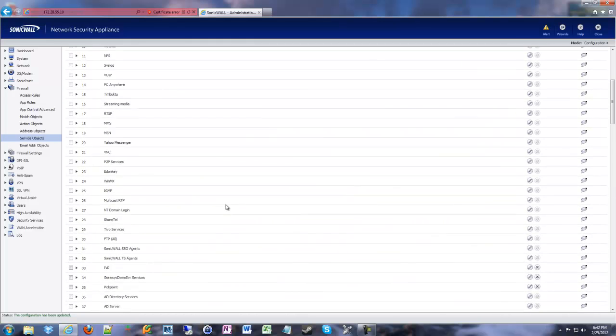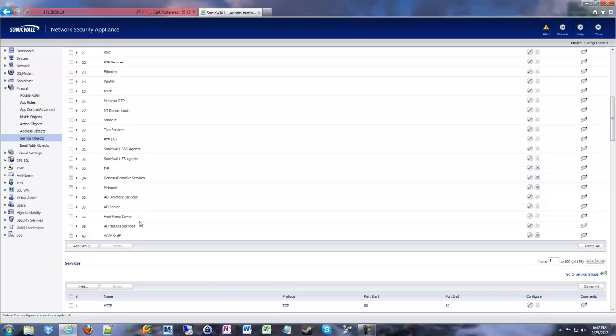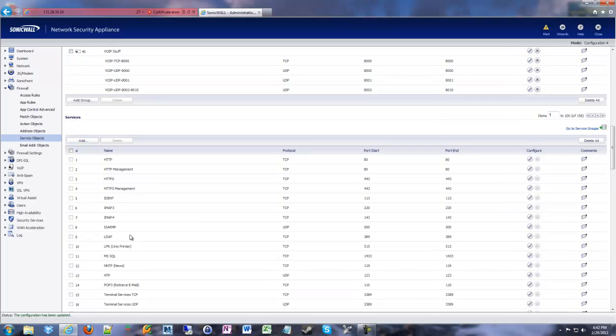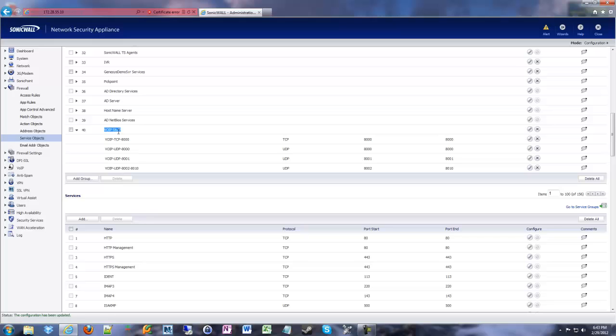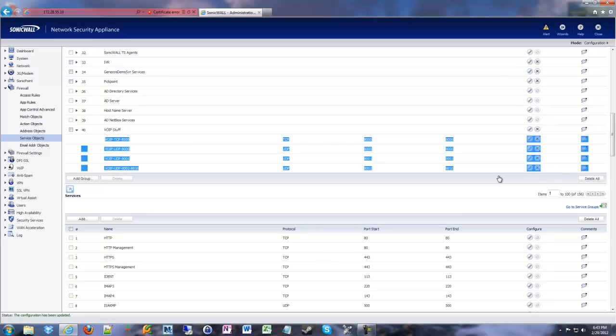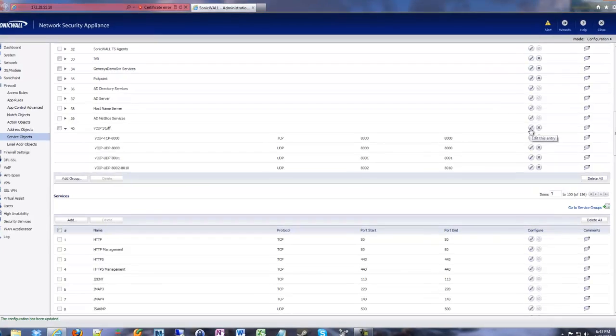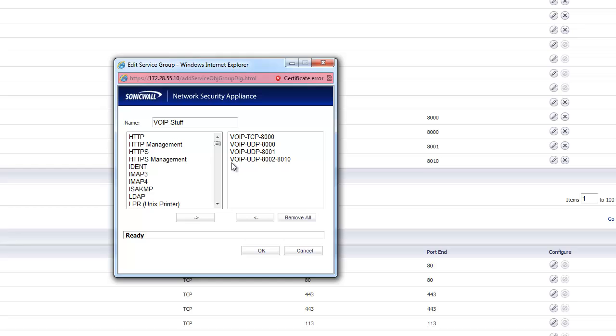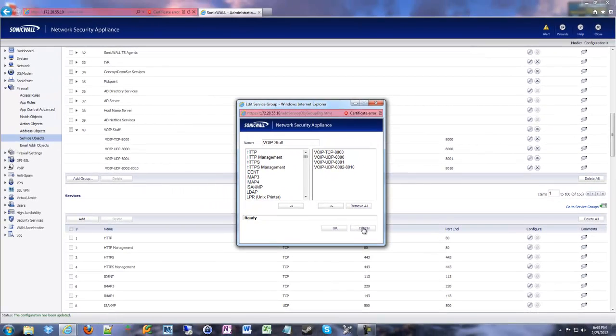And if we scroll down on our service objects, you'll see there's our VoIP stuff group and here's all of the ports that are within it. If you need to edit that, you can click the little edit this entry icon for the group and then you can add and remove services as required.